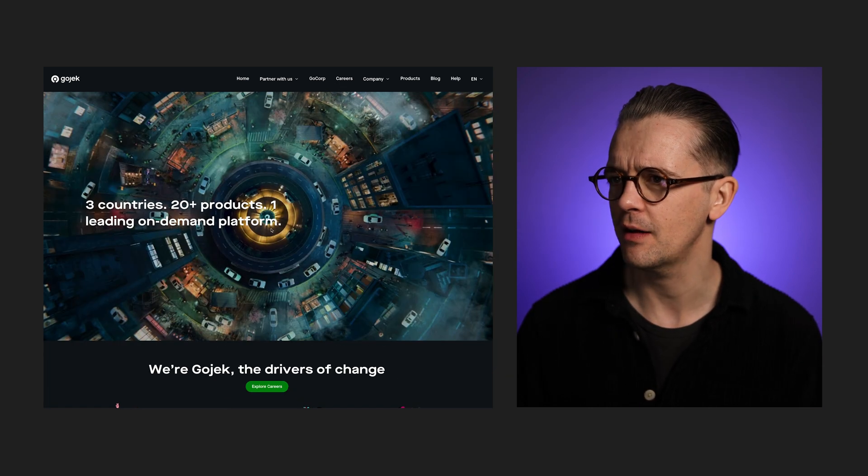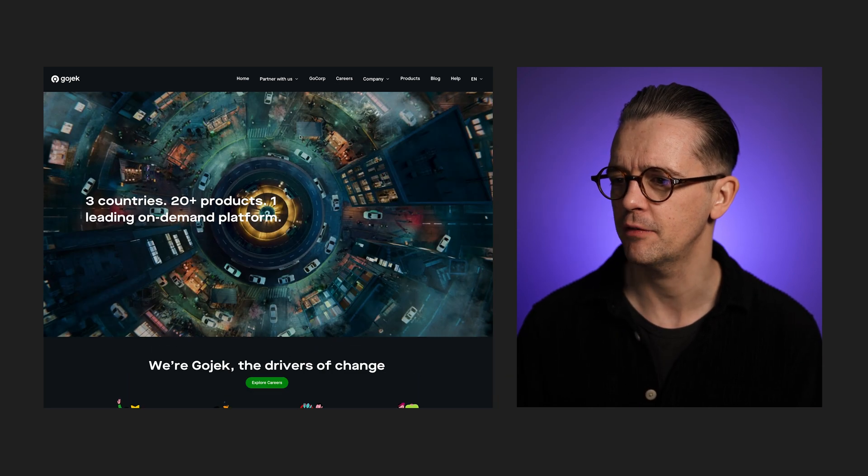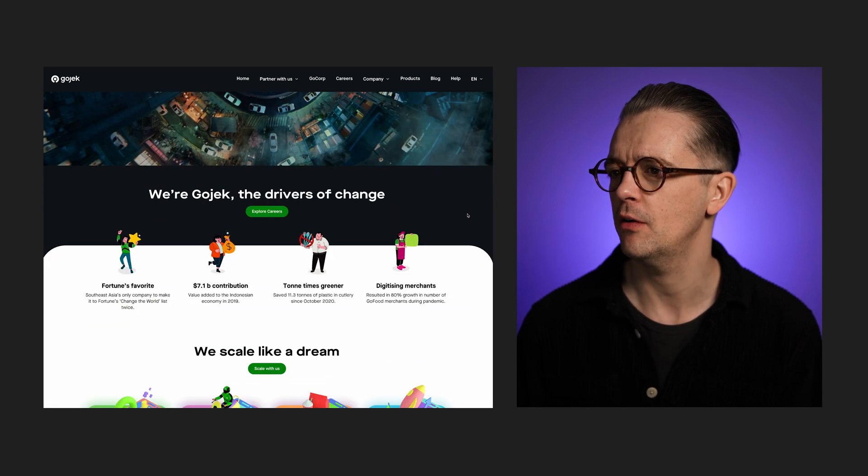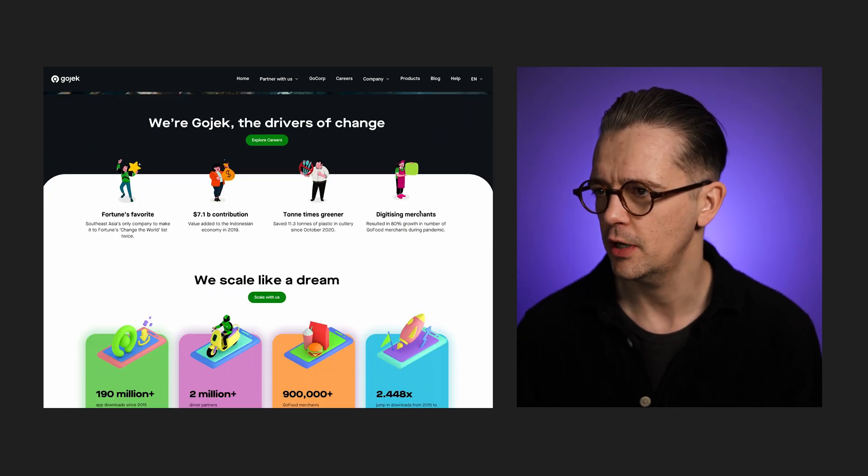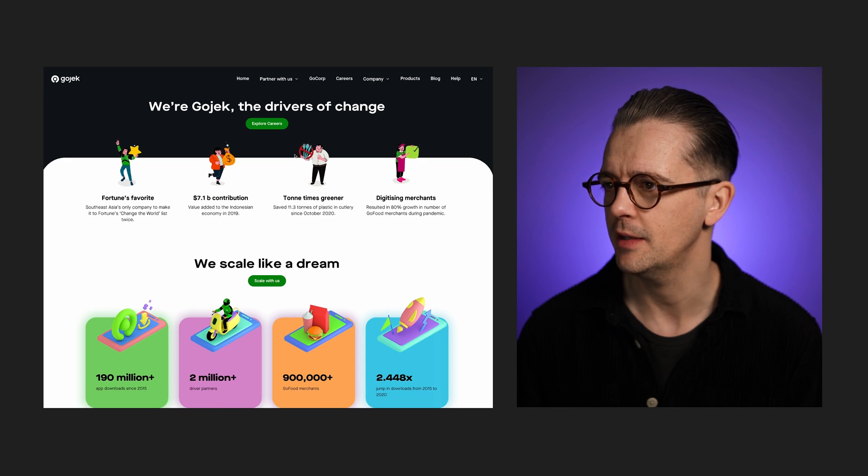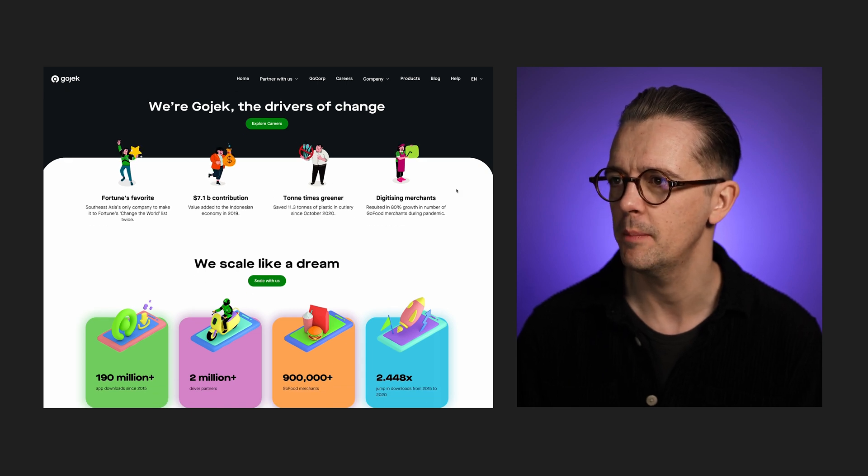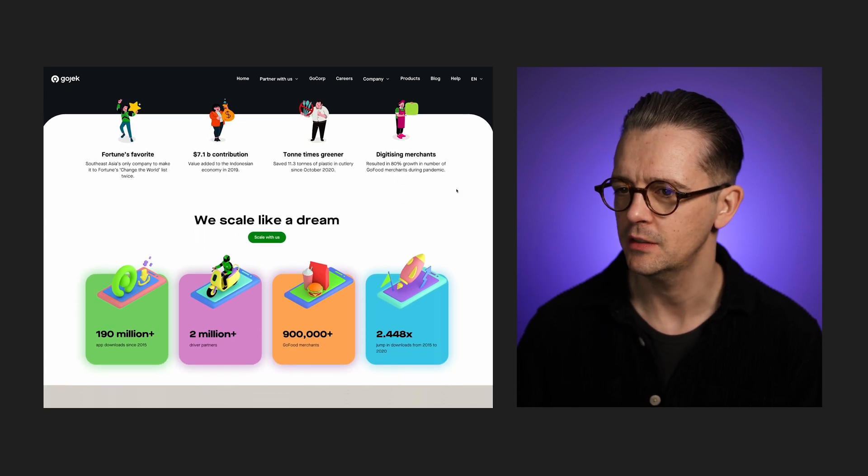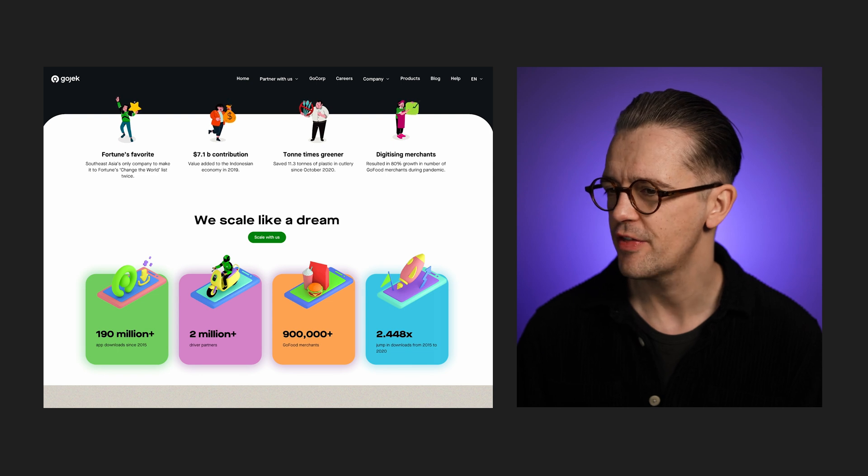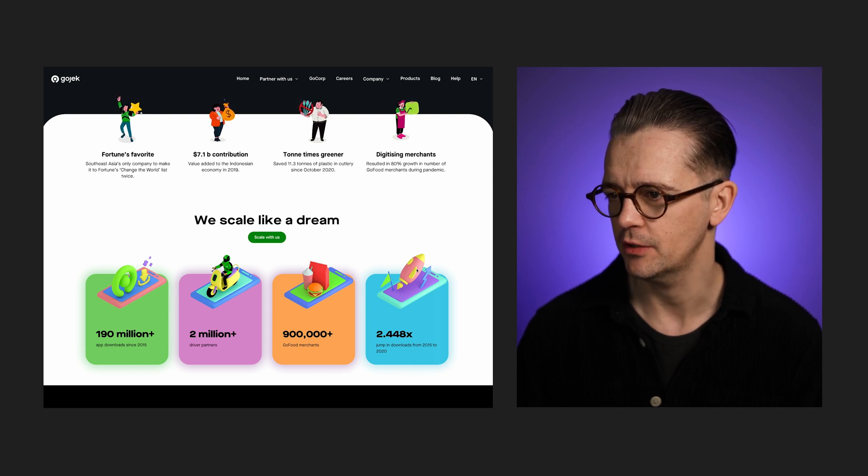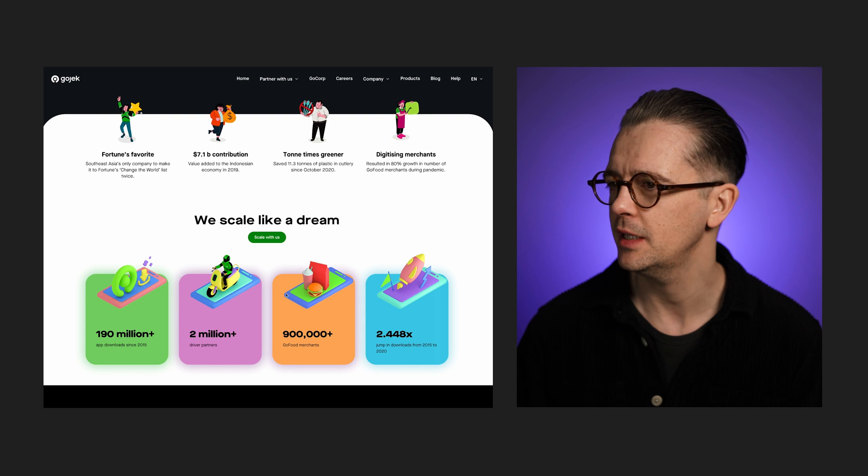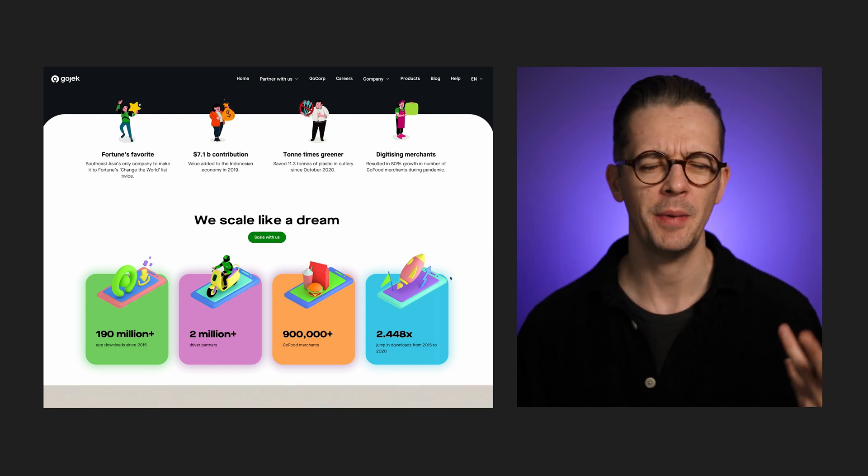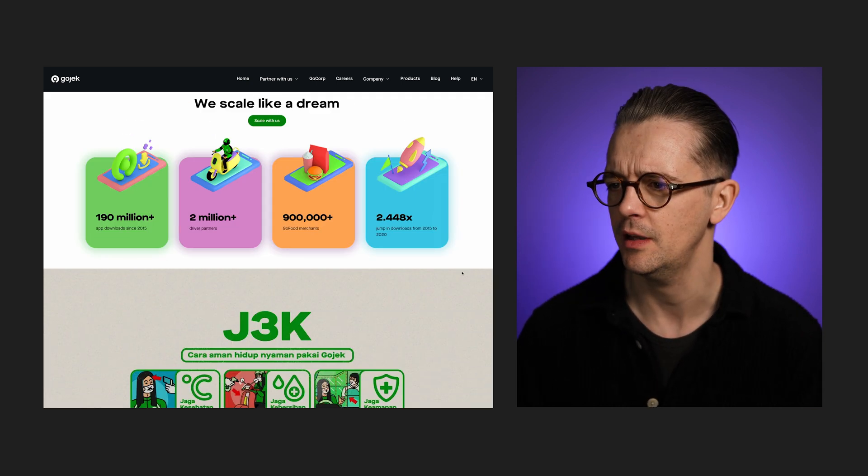And the first thing that stands out to me here, the hero section is kind of forgettable. We go from this aerial photography into these illustrations which are gently animating in a very simplistic style. But then below it, we have these low-res 3D isometric illustrations, and they're a completely different style, completely different color palette, and it really kind of jars against it.